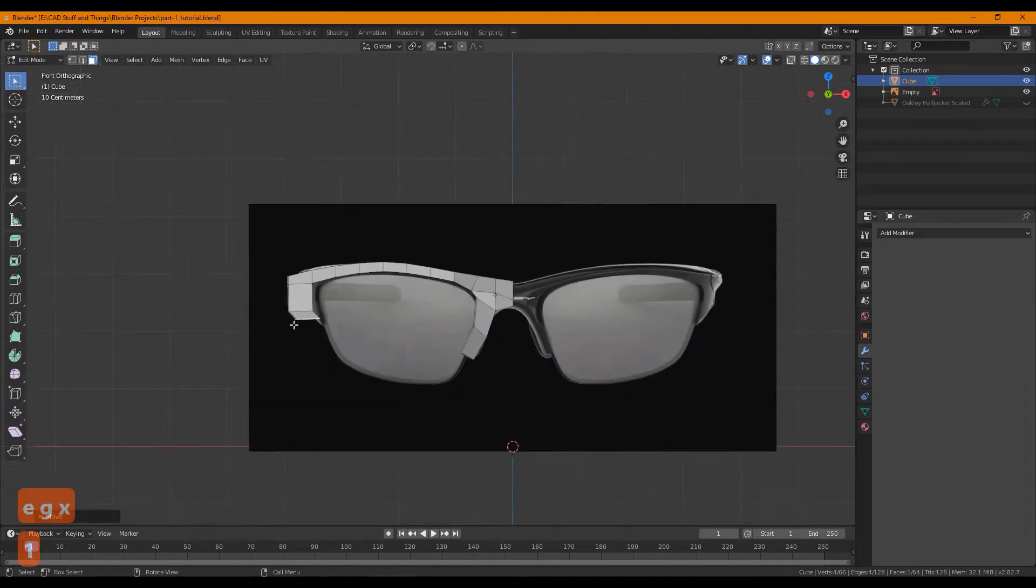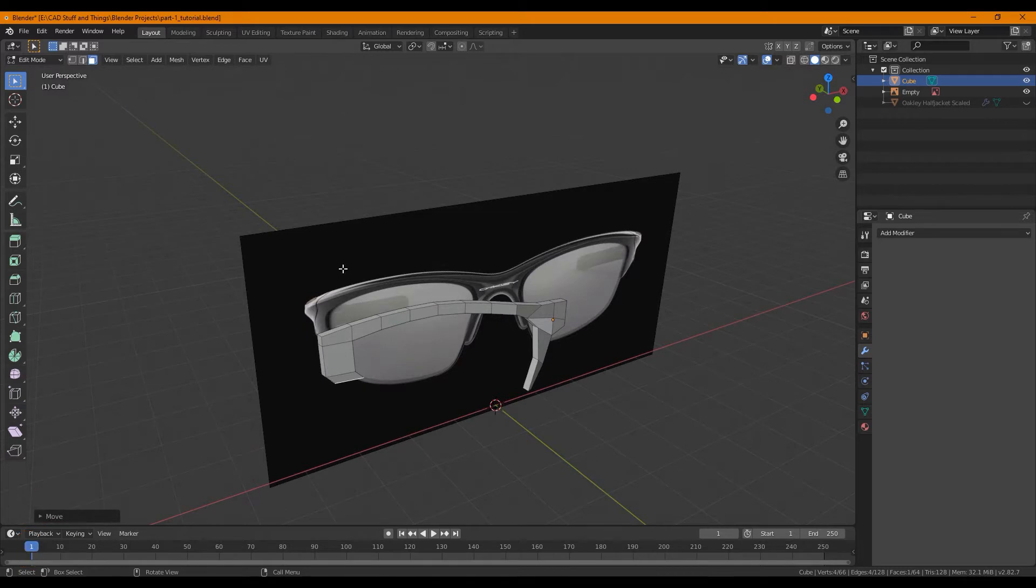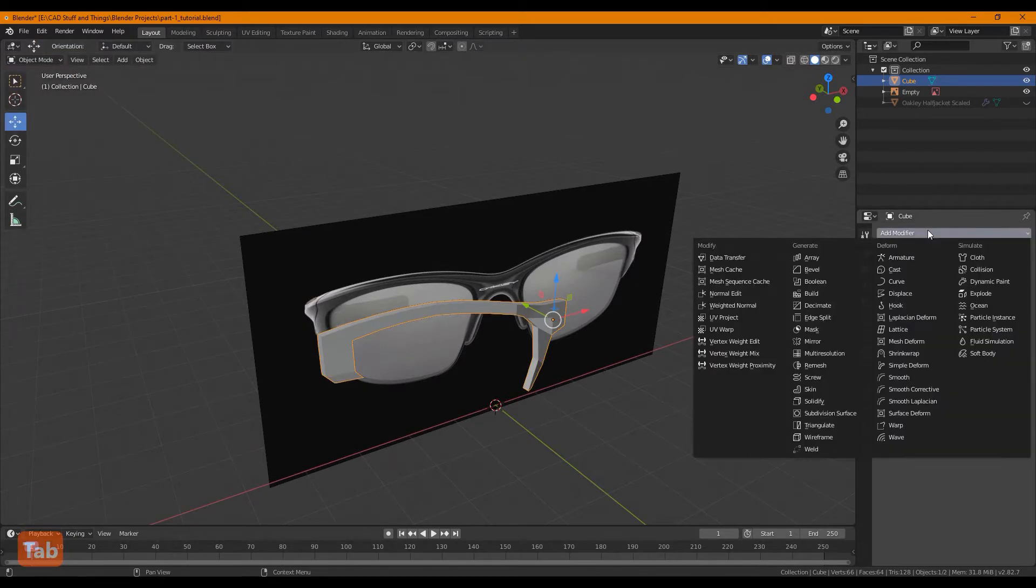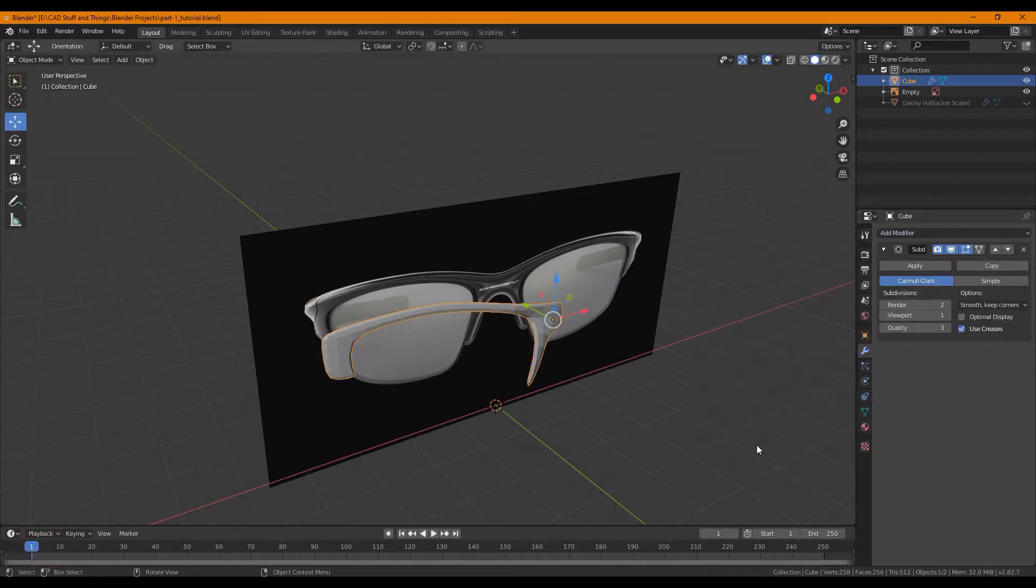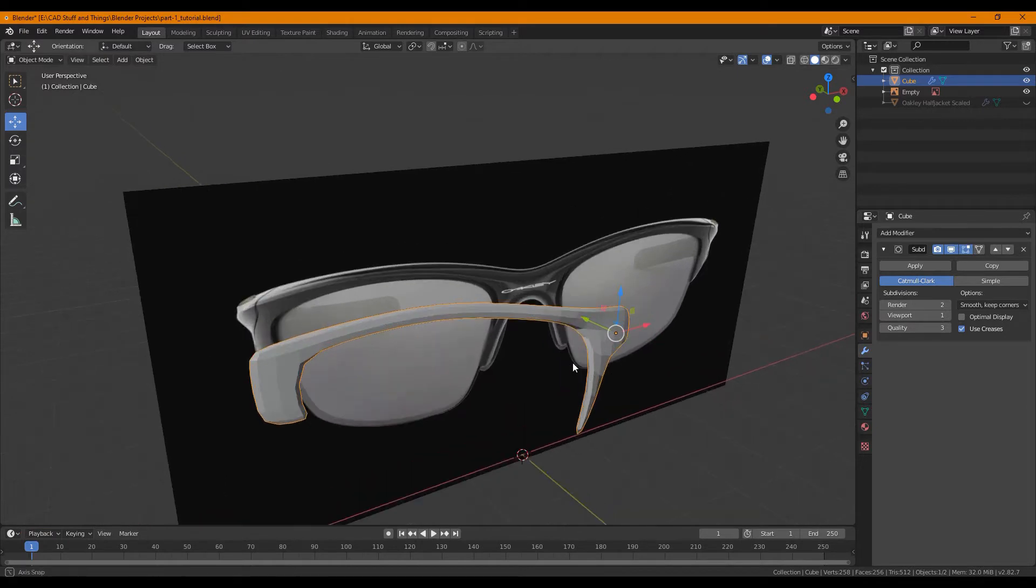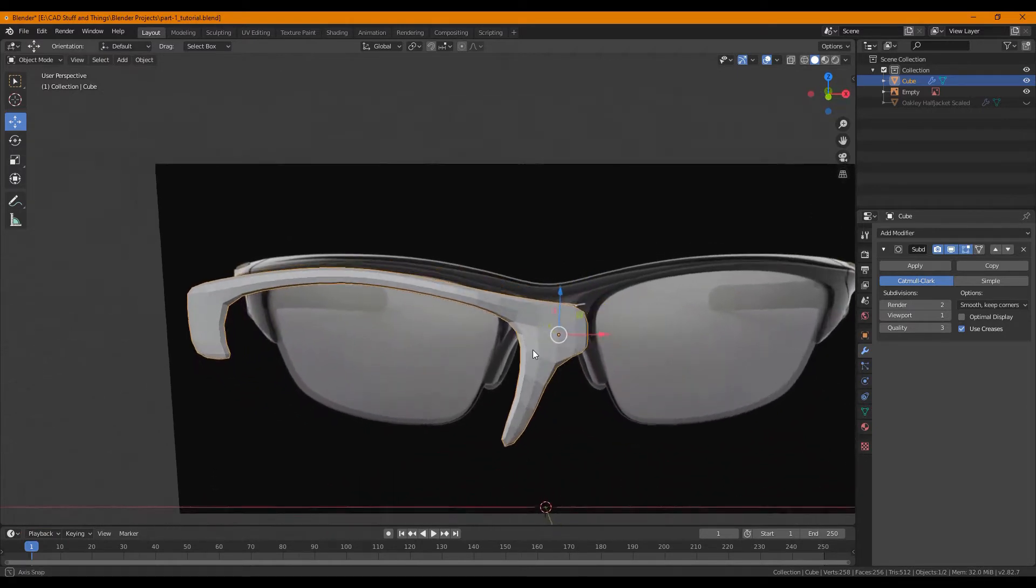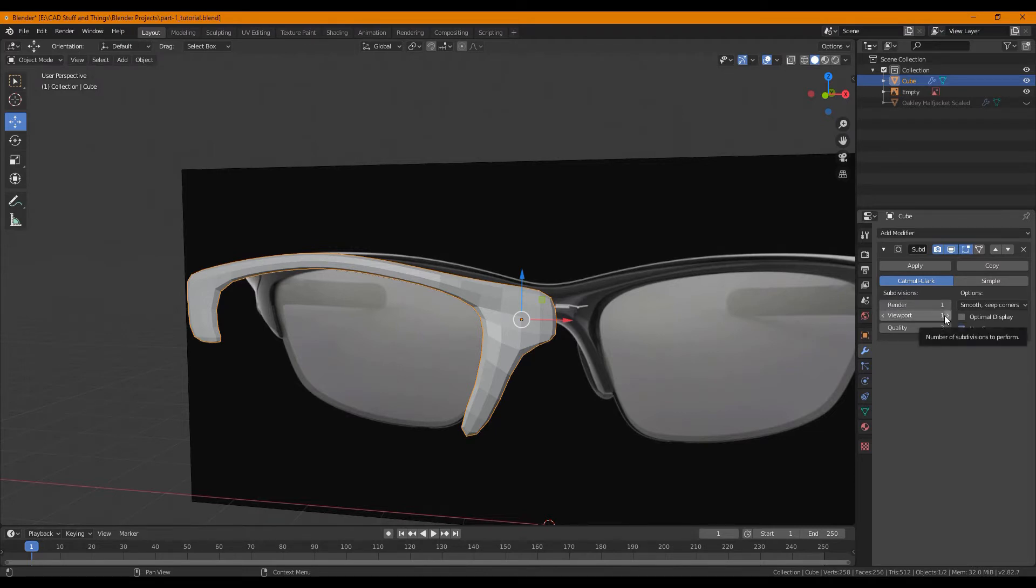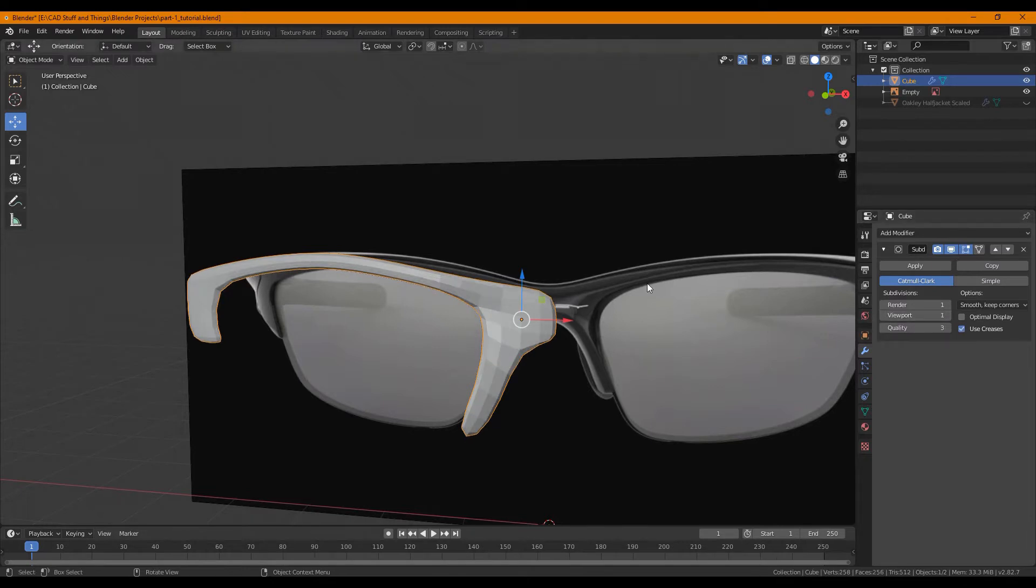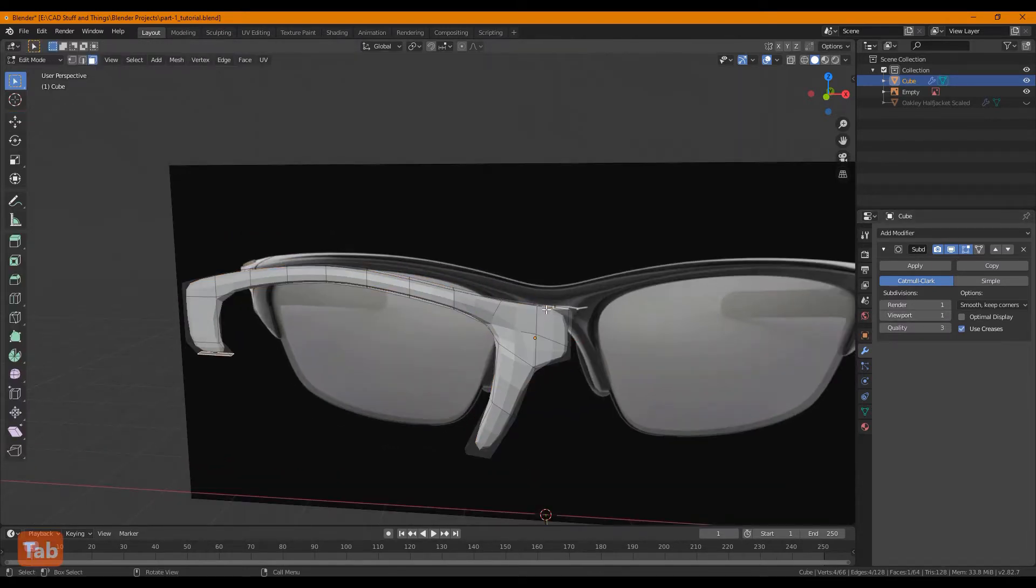Alright, let's add some modifiers now. Go to object mode, you can hit tab to do that. Add your subdivision modifier. This will subdivide your mesh into several faces. There is a little slider over here that you can use to increase or decrease the quality. Keep in mind the higher quality that you use, the more faces blender will create and the slower your computer will be.